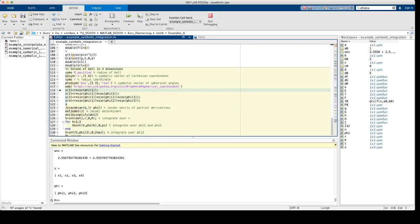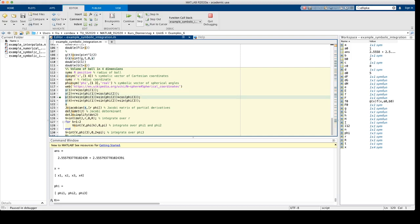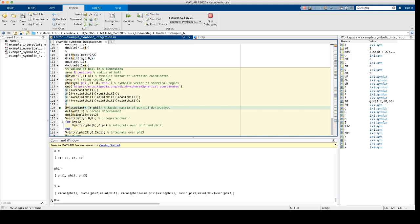Okay, here we are. So the next four lines, they contain just the transformations we have seen on the Wikipedia page. We express the four Cartesian coordinates by the radius and the three spherical angles. So x, the vector x contains now these four expressions.